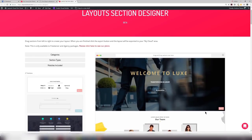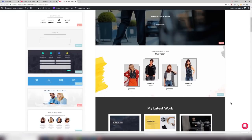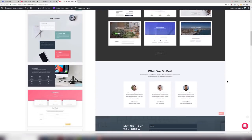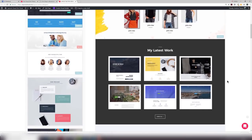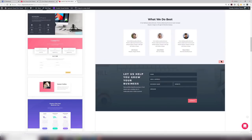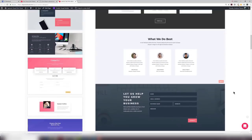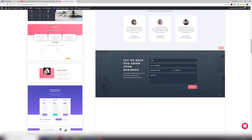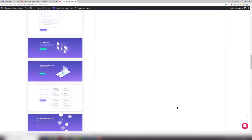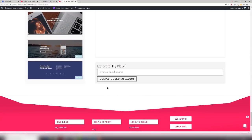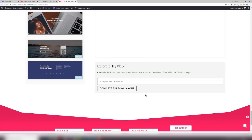Now agency get everything. So you can see a click here agency freelancer are clearly marked as well. If I'm a freelancer account holder I can't obviously save this layout. So just be aware of where these things are marked. If they're not marked they're available to everybody. As I'm an agency account holder I can now scroll right down to the bottom, I can give my layout a name, I can complete building that layout. Now wonderfully that's exported to my cloud. It's added six sections to your new layout and you can now access your new layout from within the Divi Cloud plugin.